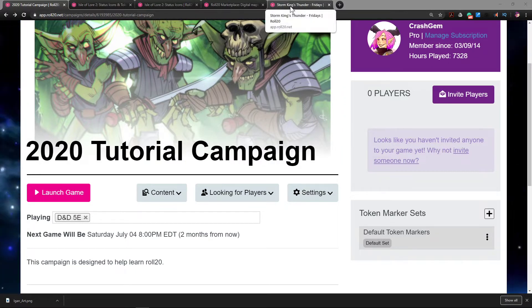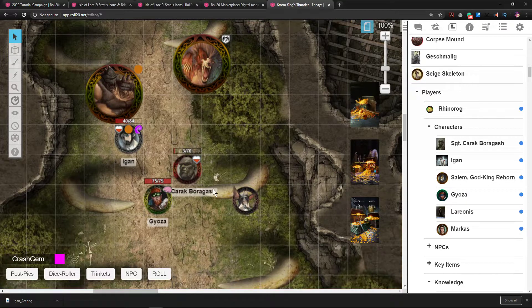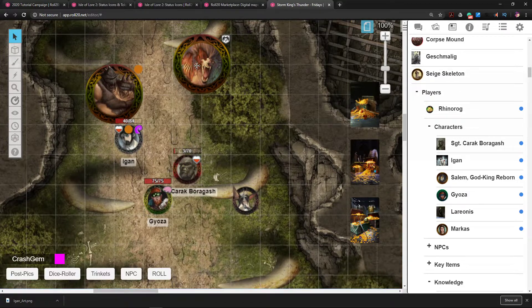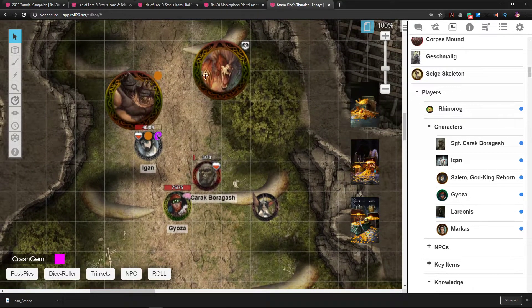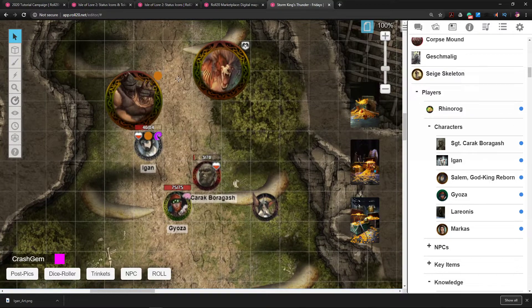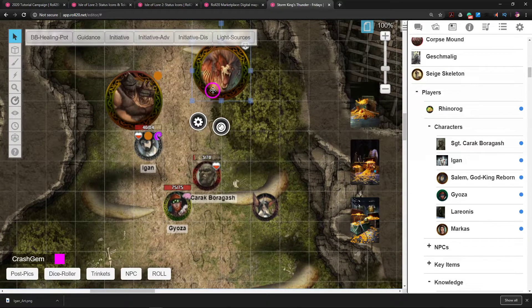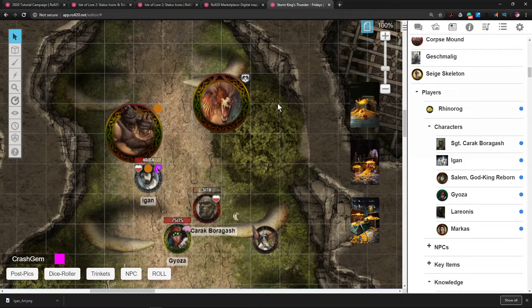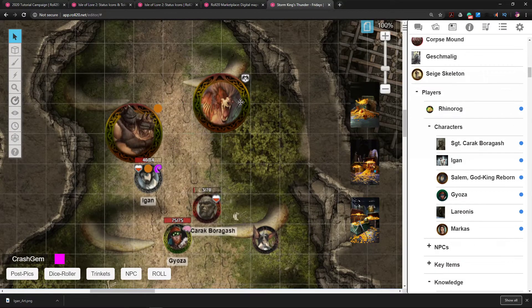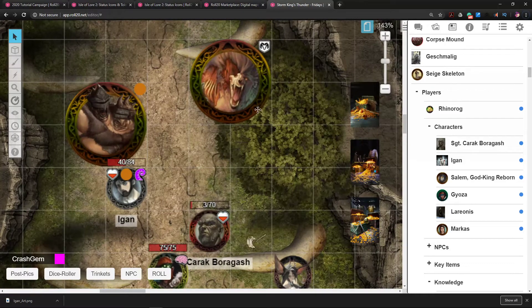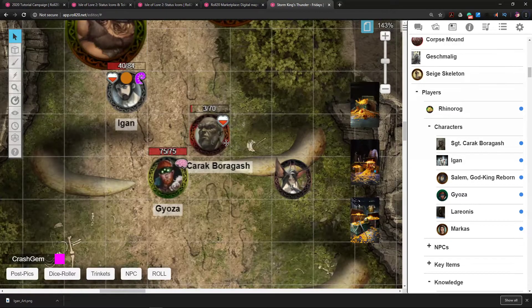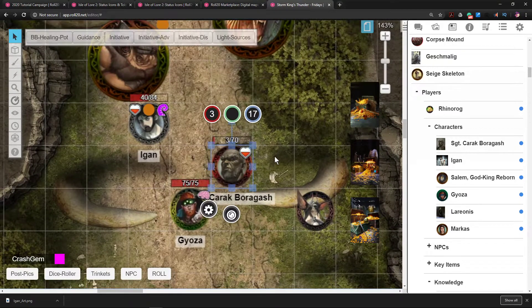To give you an example, here are some tokens in play and you can see that they have been marked. So this wolf creature is dodging, right?